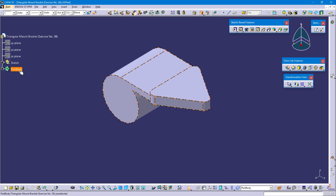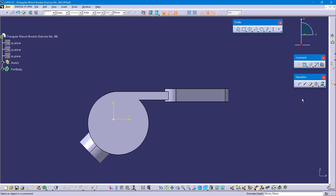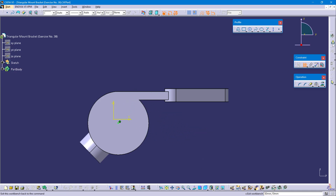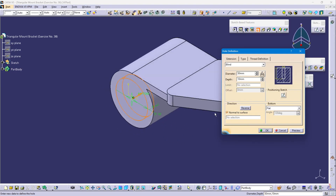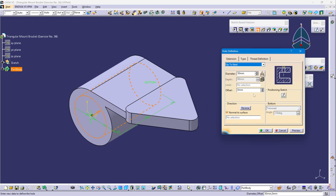Now define the part body. Select the hole command and select the face. Hole diameter is 50 mm. Position sketch. Select the point and this circle edge, right click, Concentricity, and exit workbench. Change blind to Up to Next and OK.